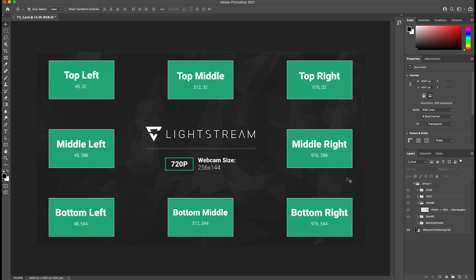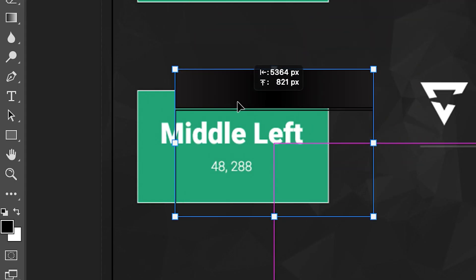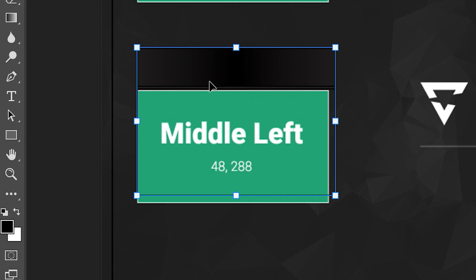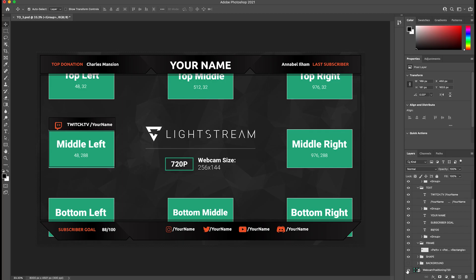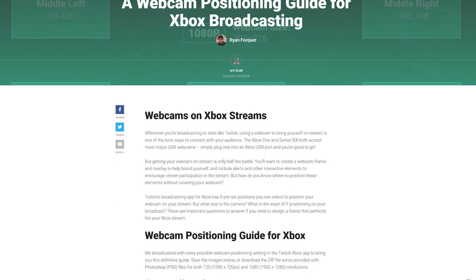If you've connected a webcam directly to your Xbox, we've even created some free webcam position guides to help you create graphics around the default positions in the Xbox Twitch app. Check out the link in the description for that.